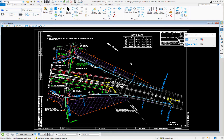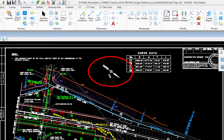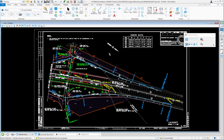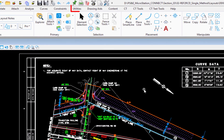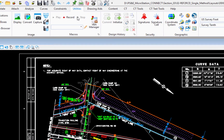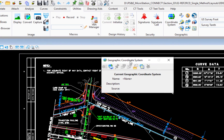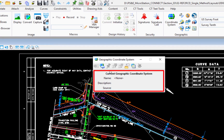Next we'll look at coordinate files versus non-coordinate files. A coordinate file is one where elements are placed by coordinates. A good rule of thumb: if you see a north arrow, that means it's a coordinate file. Another way to verify is to turn on Bing Maps. To check, go to the Utilities tab, find the Geographic group, and click the geographic coordinate system icon — if a coordinate system is assigned, it will be listed there.